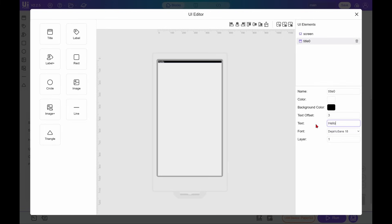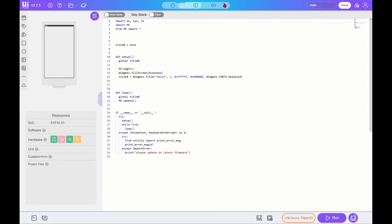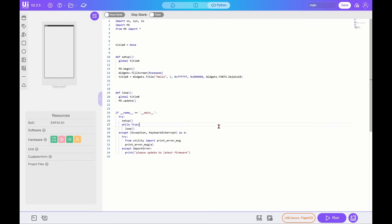To create your own app, you can use the graphical development environment UI Flow 2. First, you need to install the UI Flow 2 application on the board via M5Burner.